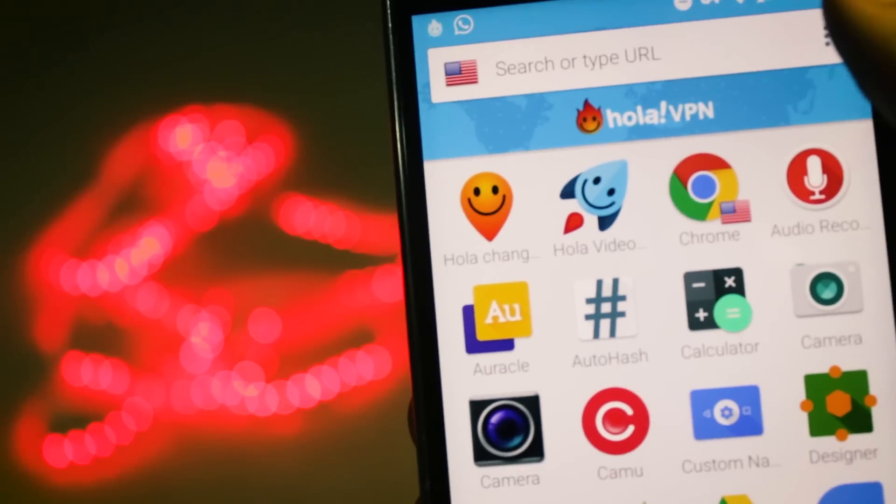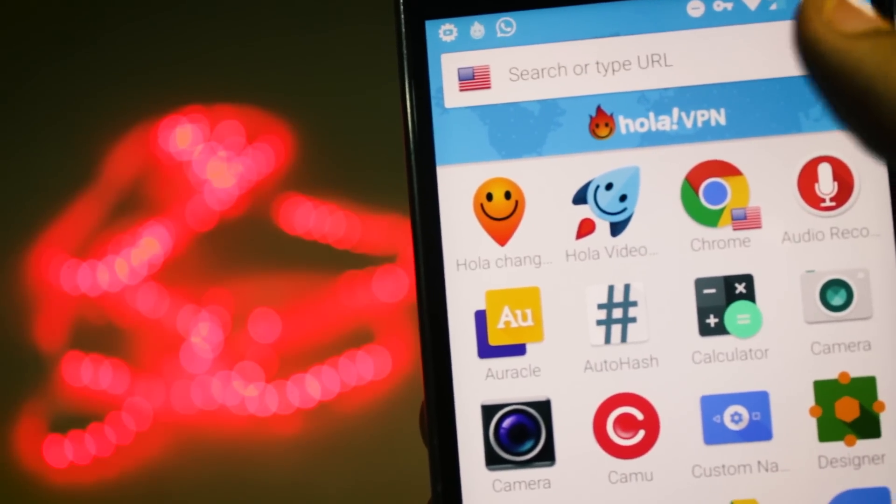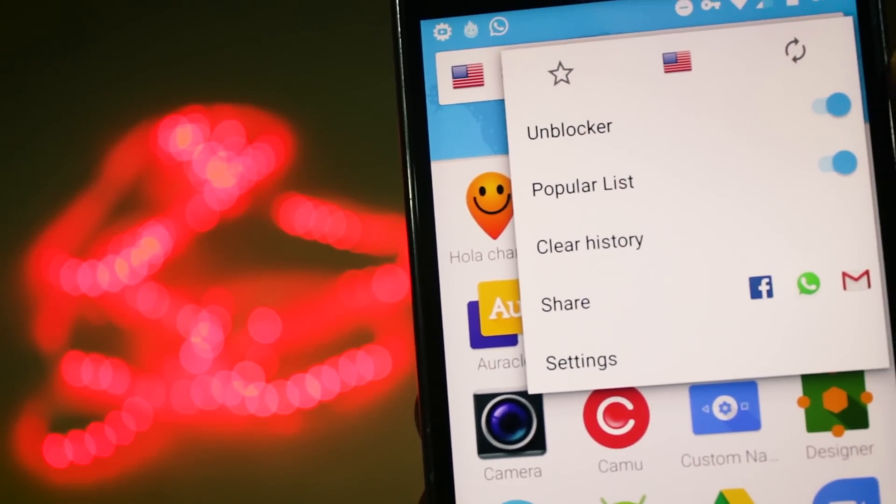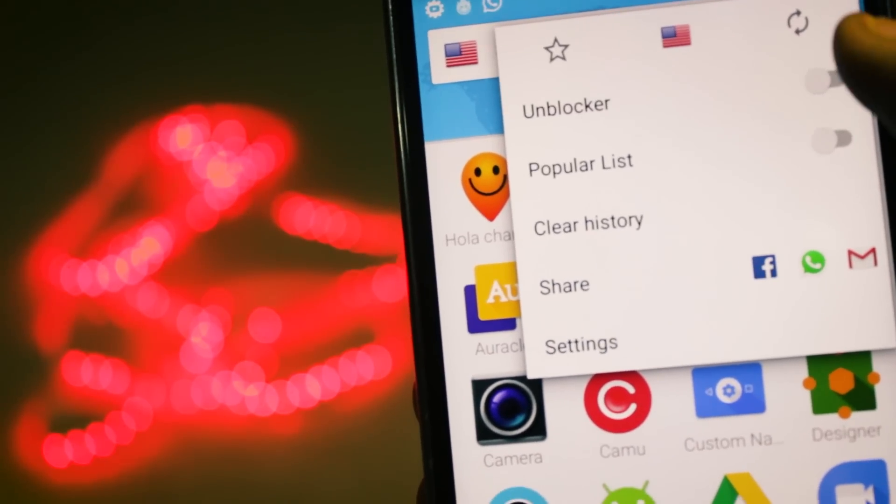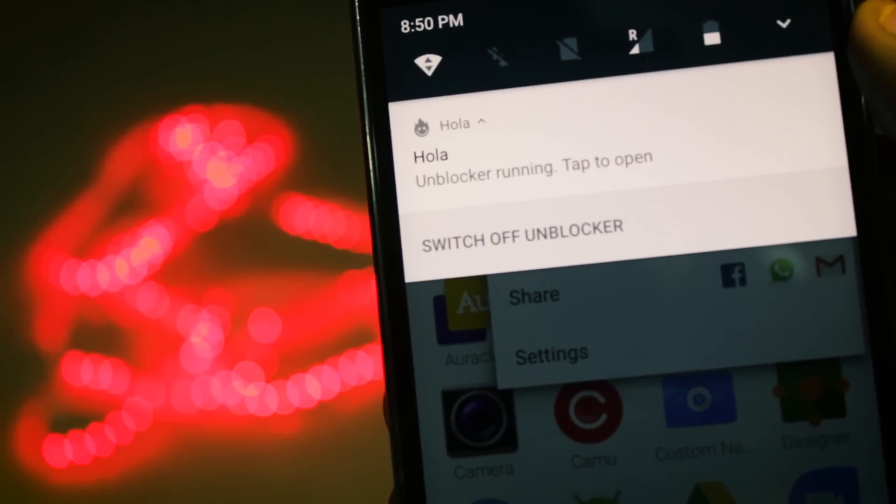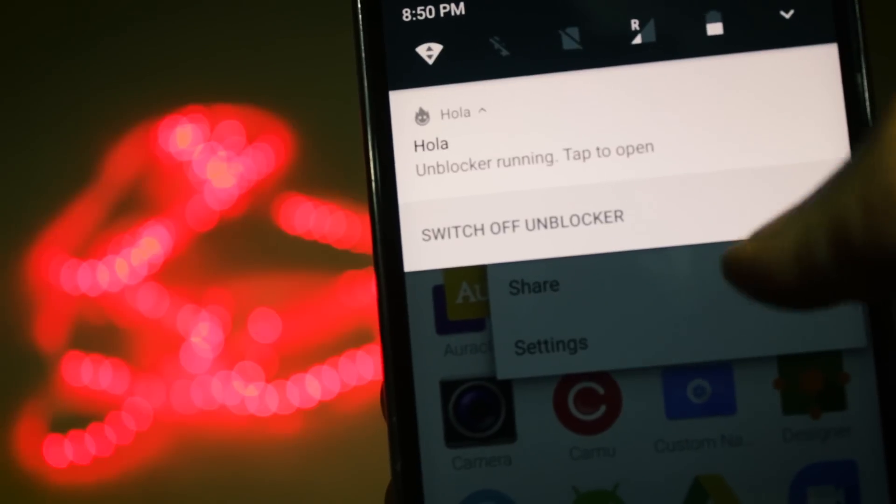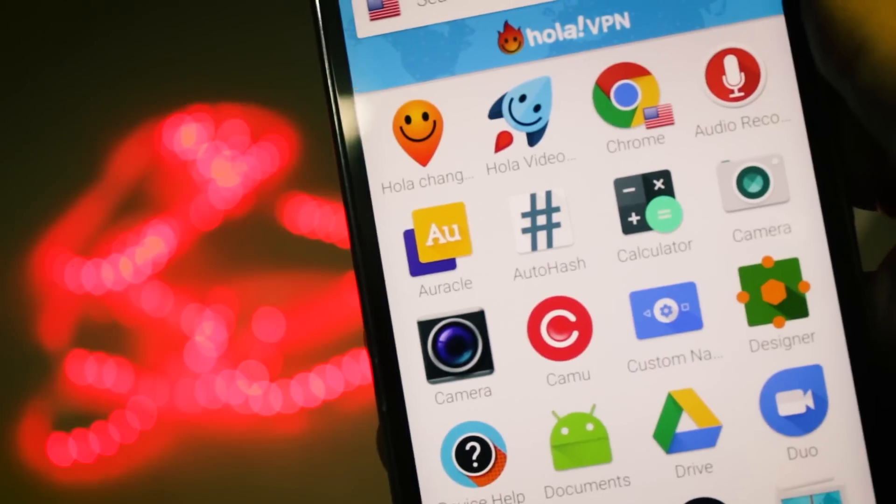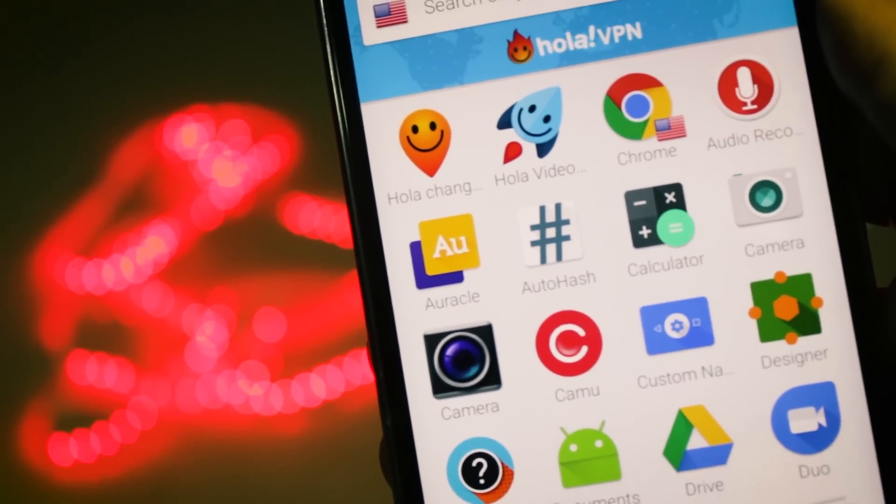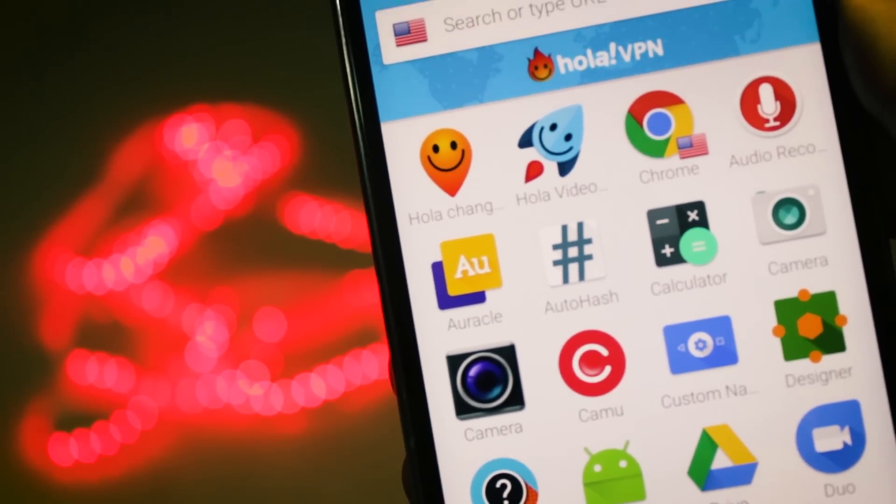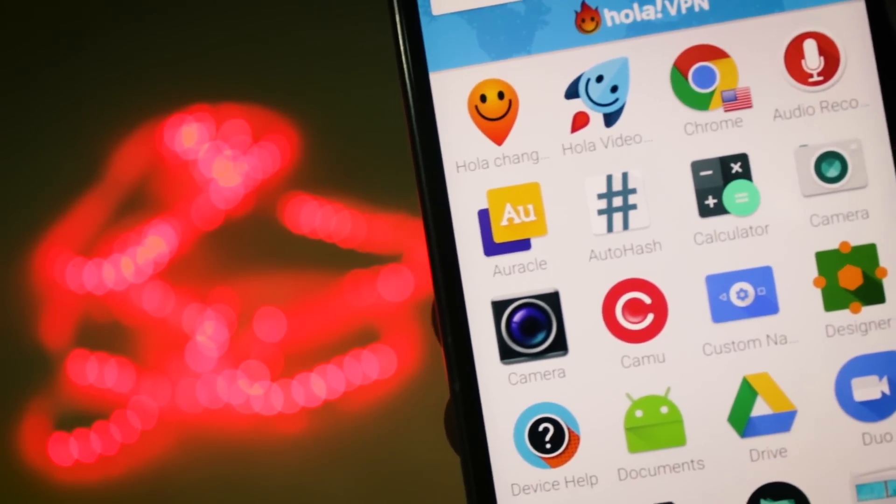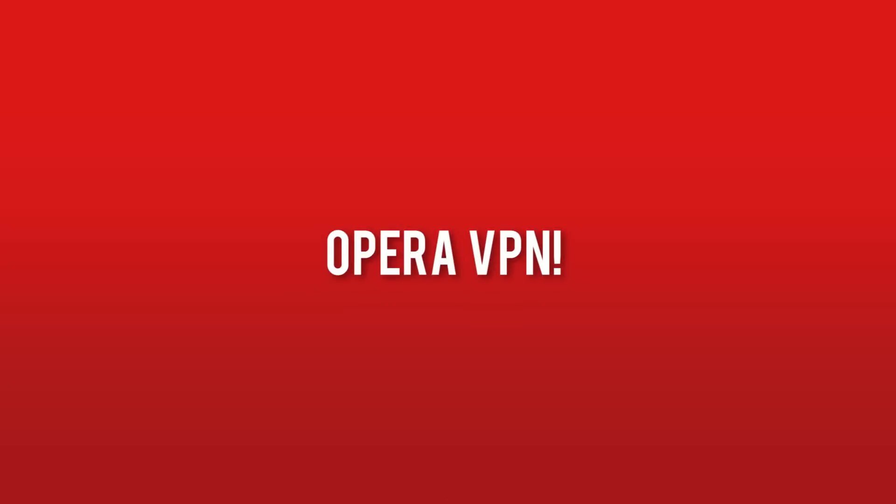But if you want to use the whole phone from the VPN server, you can tap on this three dot menu and then tap on this unblocker button. Now you can see that the Hola VPN is running and you can also switch off the VPN from the notification tray directly. The Hola VPN doesn't provide the best of speeds but it is quite intuitive and it has a lot of features as well and the speed is also not that bad.